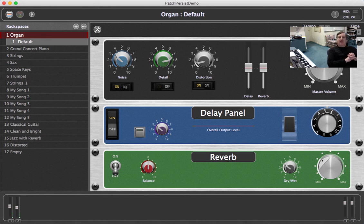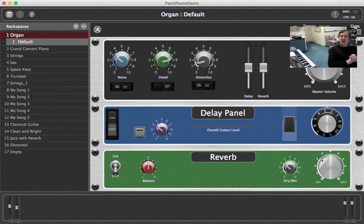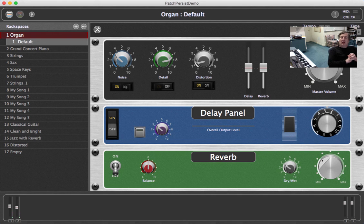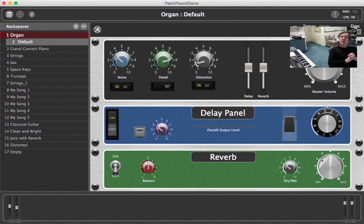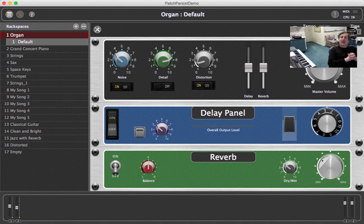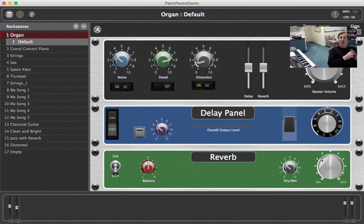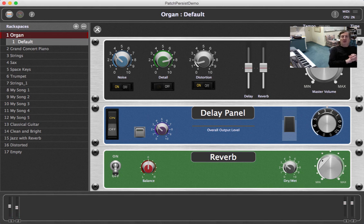The idea behind Patch Persist is when you switch from one rack space to another, any notes that you are holding down on your keyboard will stay on until you release the notes. This allows you to keep sounds playing on your old rack space while you start to play new sounds in the new rack space.